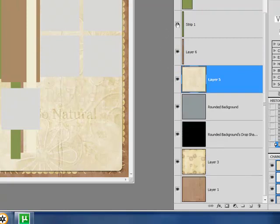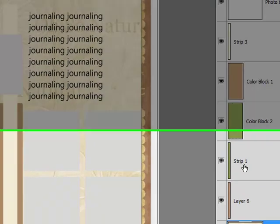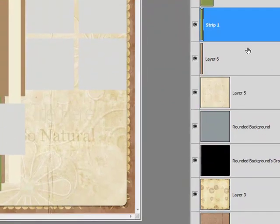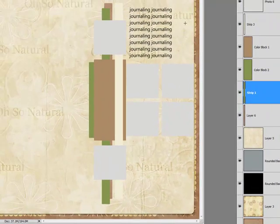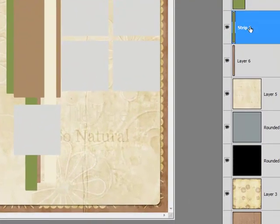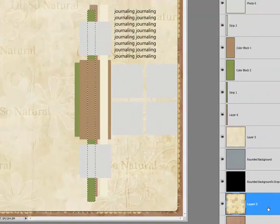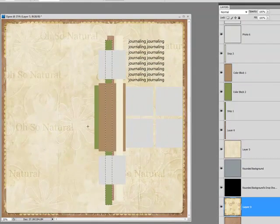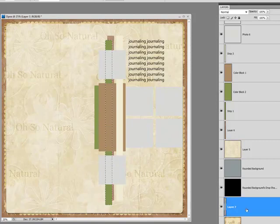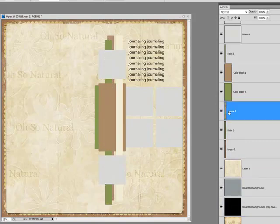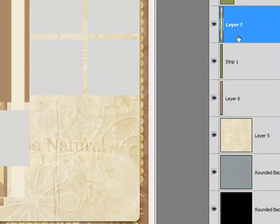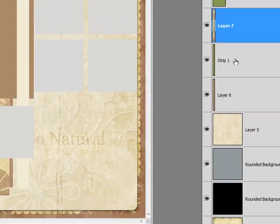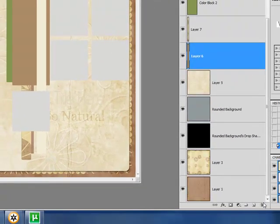And now we're going to do the same thing on strip layer 1. I'm going to, once again, use an accent from the scallop border edge. So, activating strip 2, holding down my control key, clicking. Now, go down to layer 3. Right click, layer via copy. And we're going to bring that up above layer strip 1. And delete that because we're done with it.